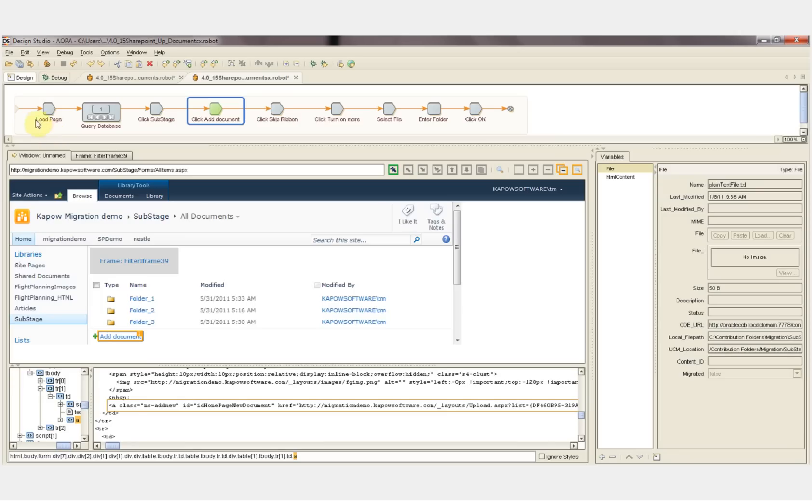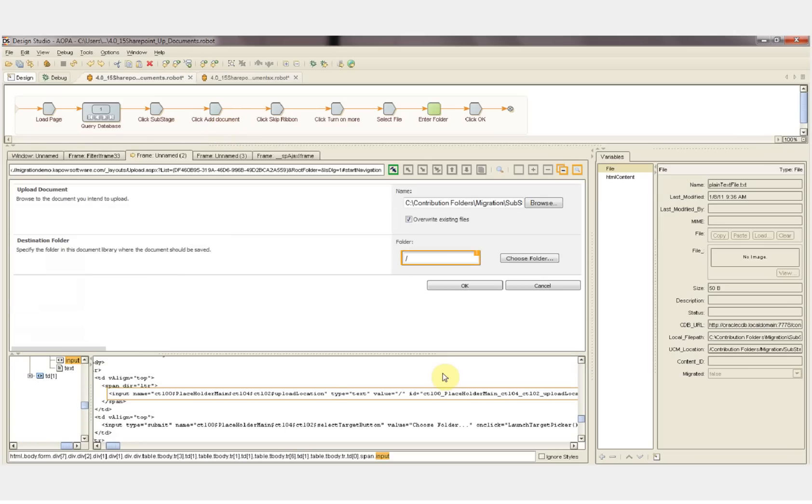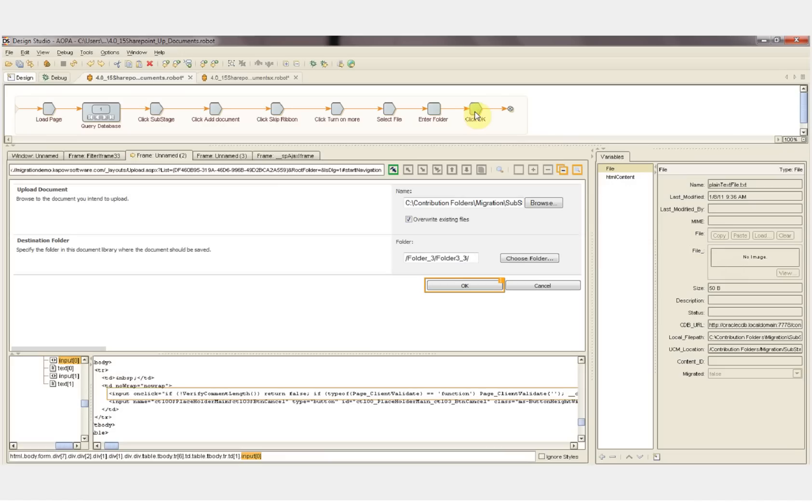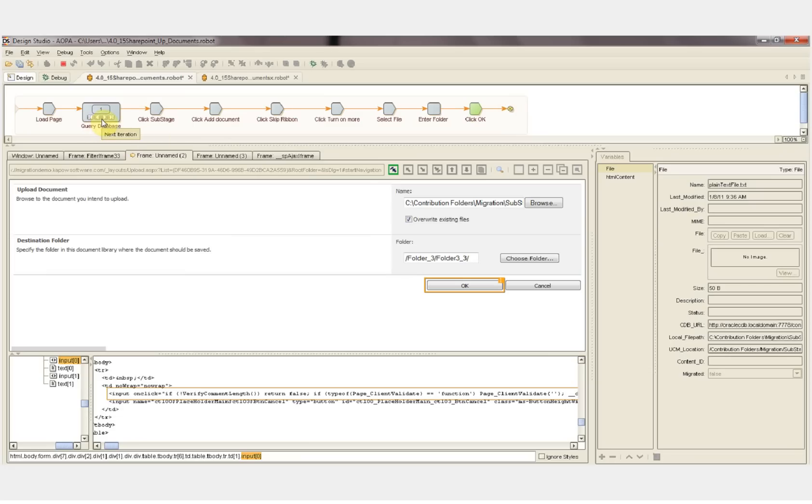The final robot, load SharePoint, queries our database of files, clicks the substage folder, and then we click the add document. We populate the add document form with the file name from our file object here and the folder value from the folder location. We pass the step that populates the folder location. And then we click the OK button. And that file is added.